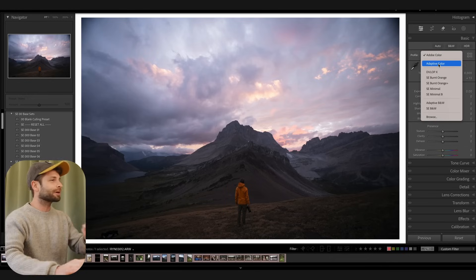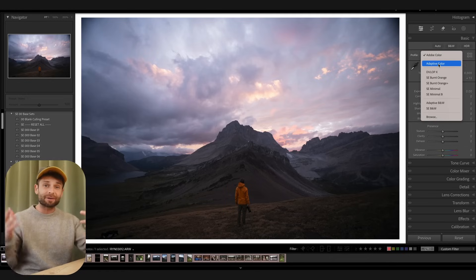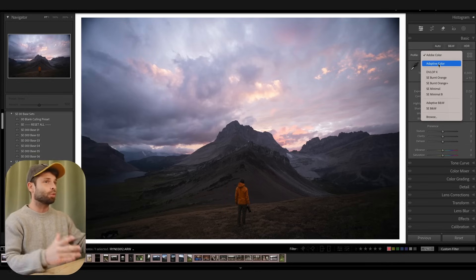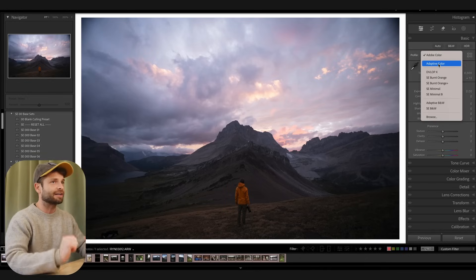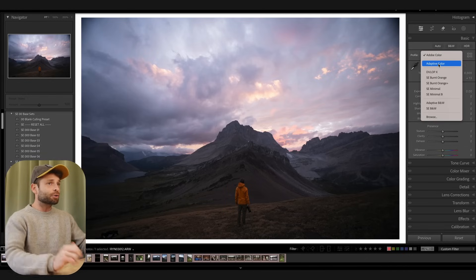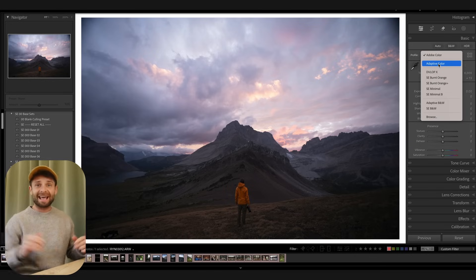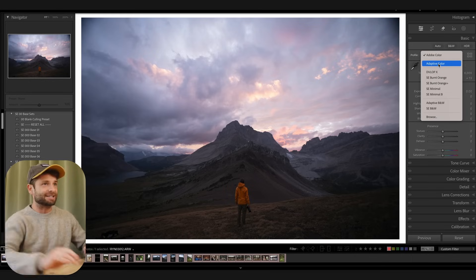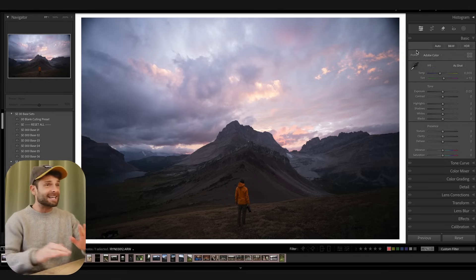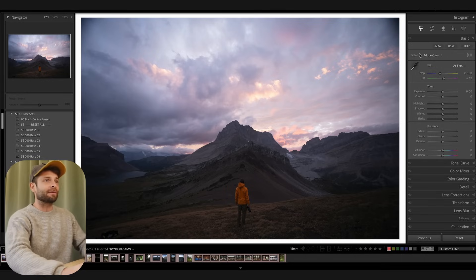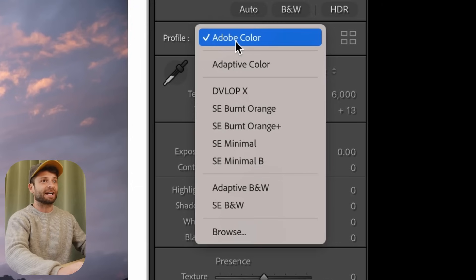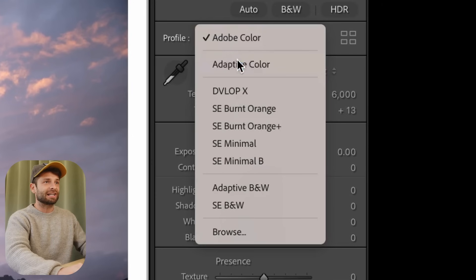Now, I've got some photos here we're going to go through together, and I'm going to show you exactly what this new profile does. And if you're wondering, this is available in Lightroom CC and Lightroom Classic. You're going to find it in the same place in both of them, in the profile section at the top of your editing panel.